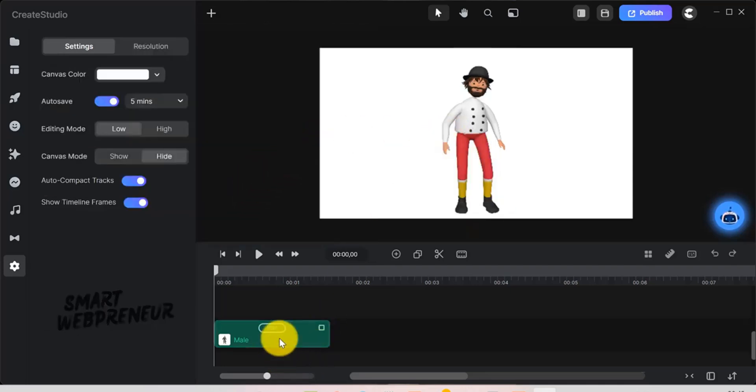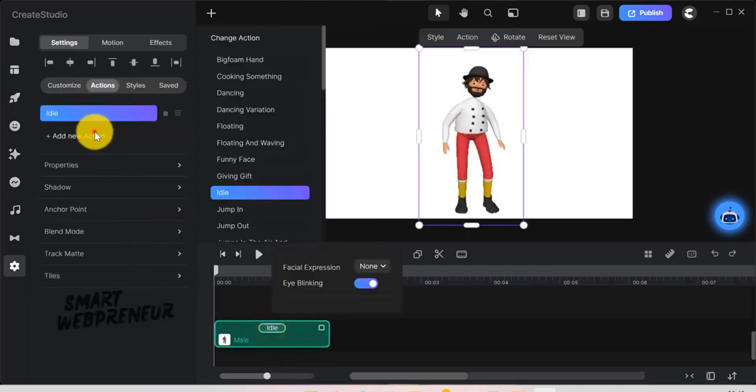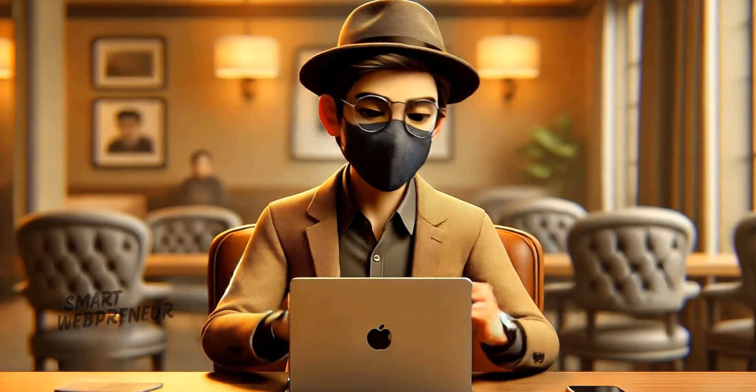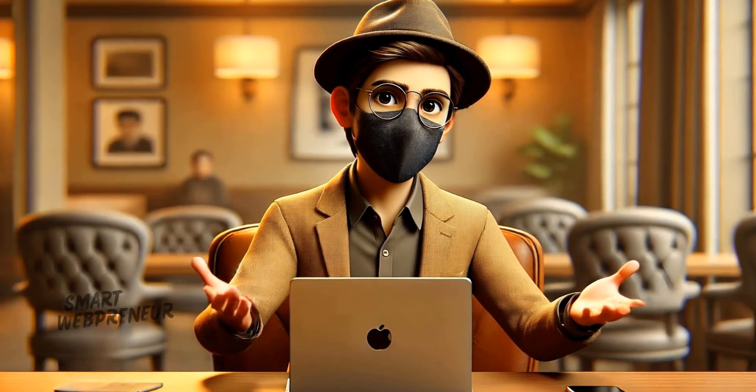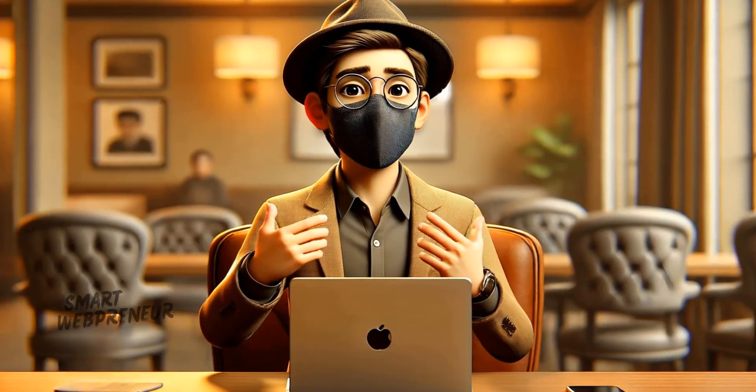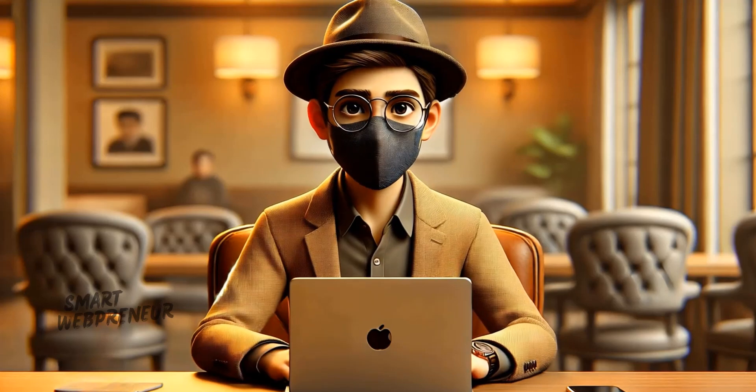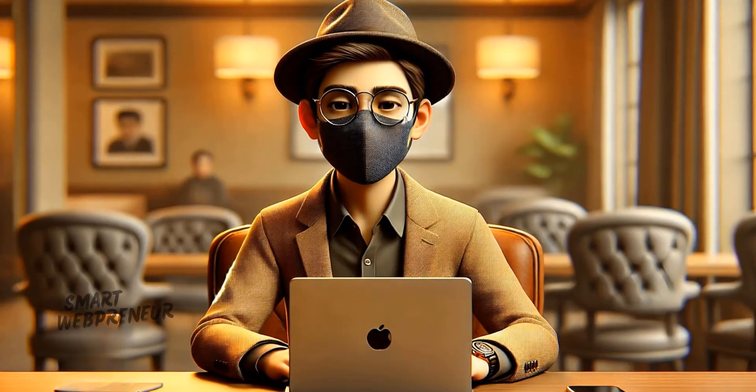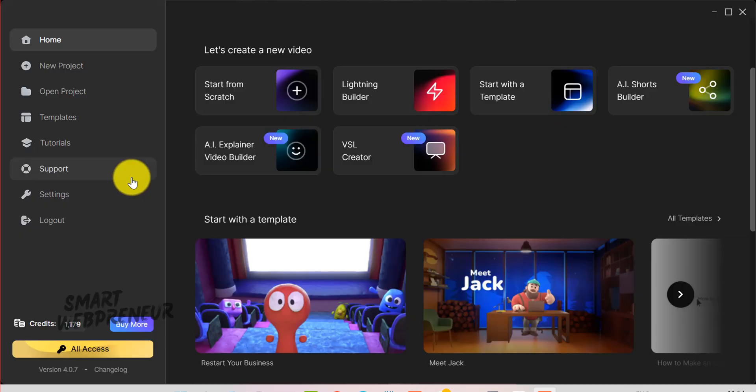We're not just talking about minor tweaks, this is a massive leap forward. I've included sample videos that I made using these AI features so you can see exactly what they're capable of. Let's jump in.